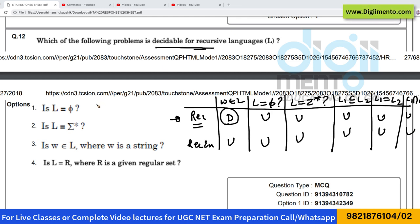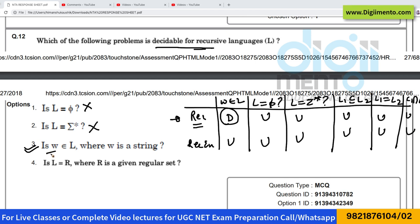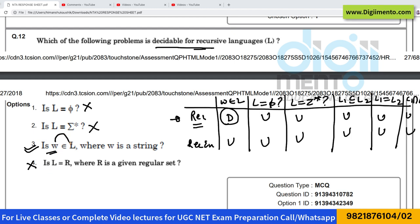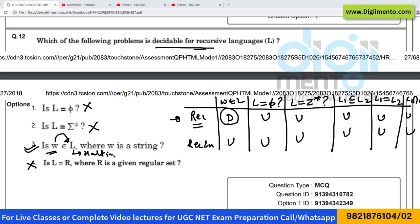They're asking which of the following is decidable for recursive languages. The first option is wrong — it is not decidable. The second is also wrong. The third is correct because it is decidable. The fourth is also wrong. So the correct answer is option number 3: whether a string is present in the language or not, because for this there exists a halting Turing machine.